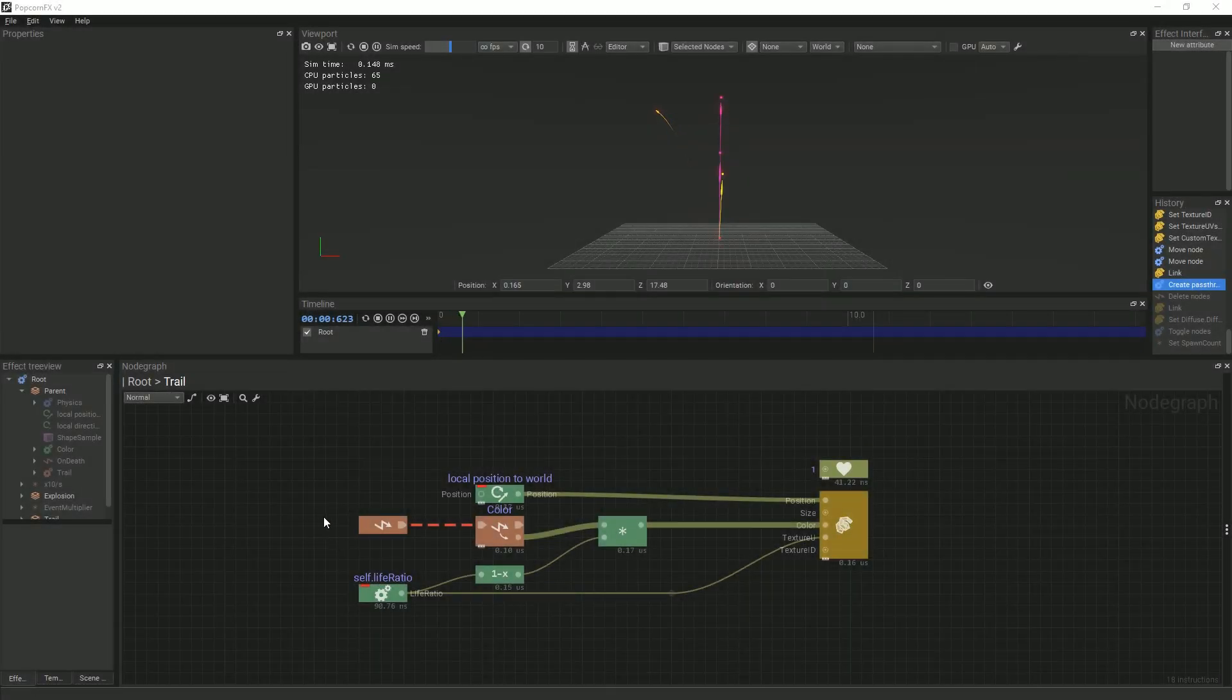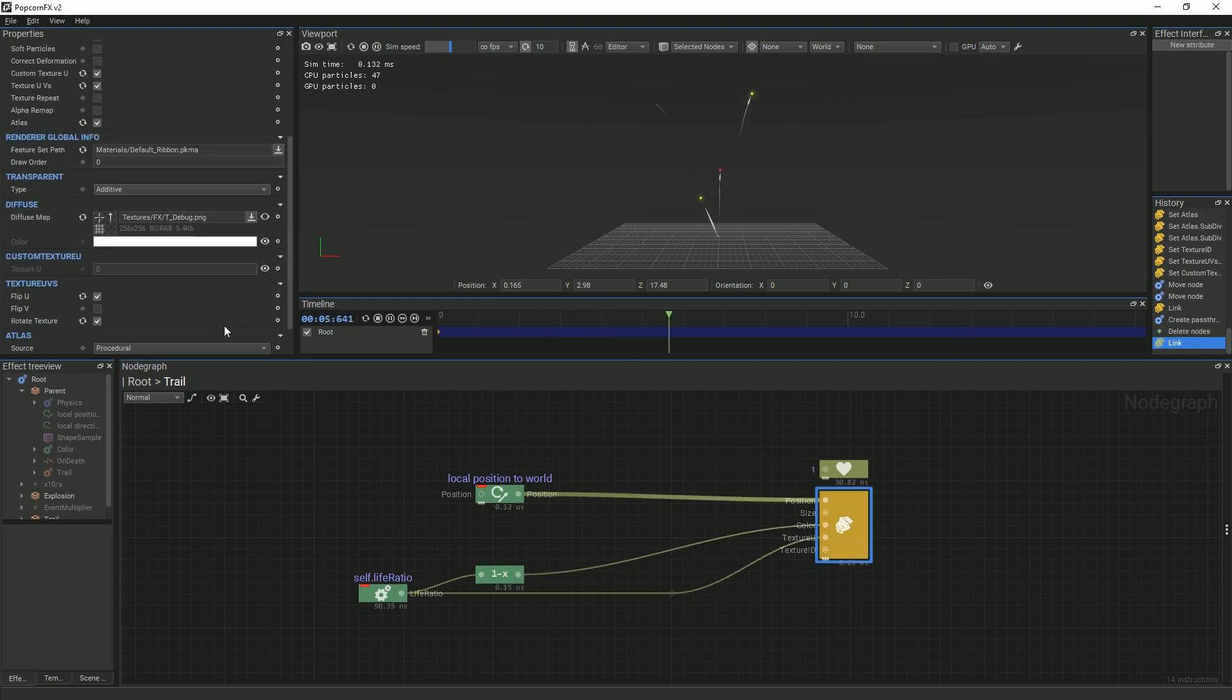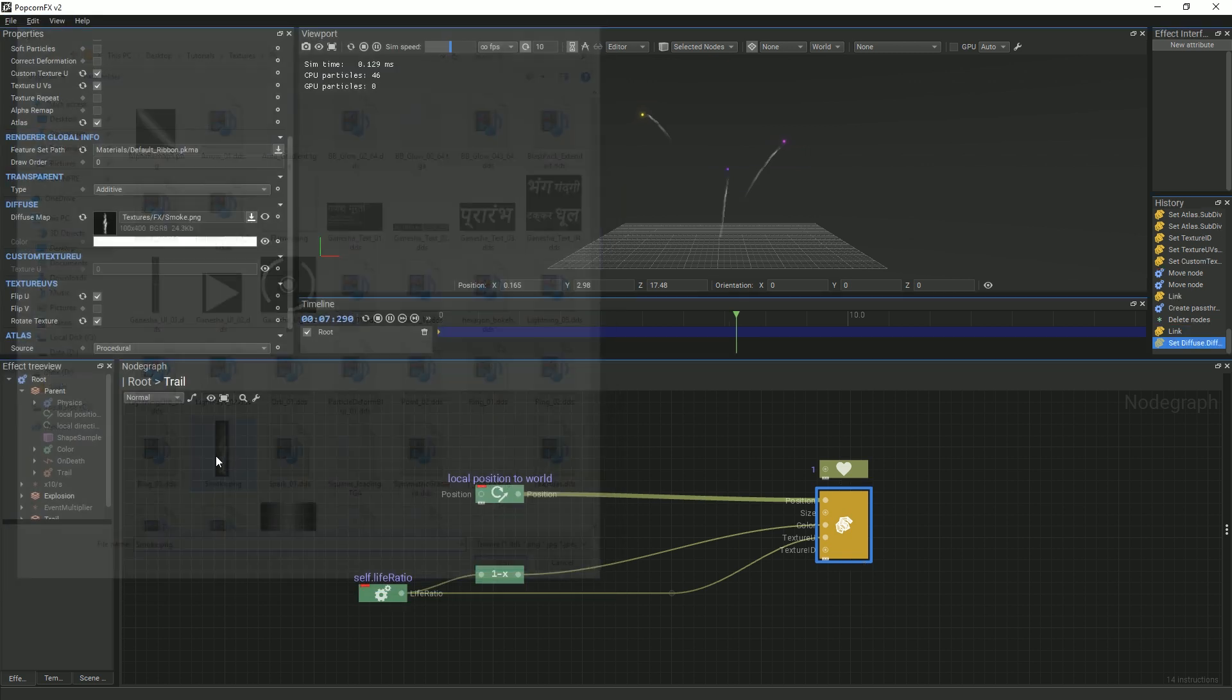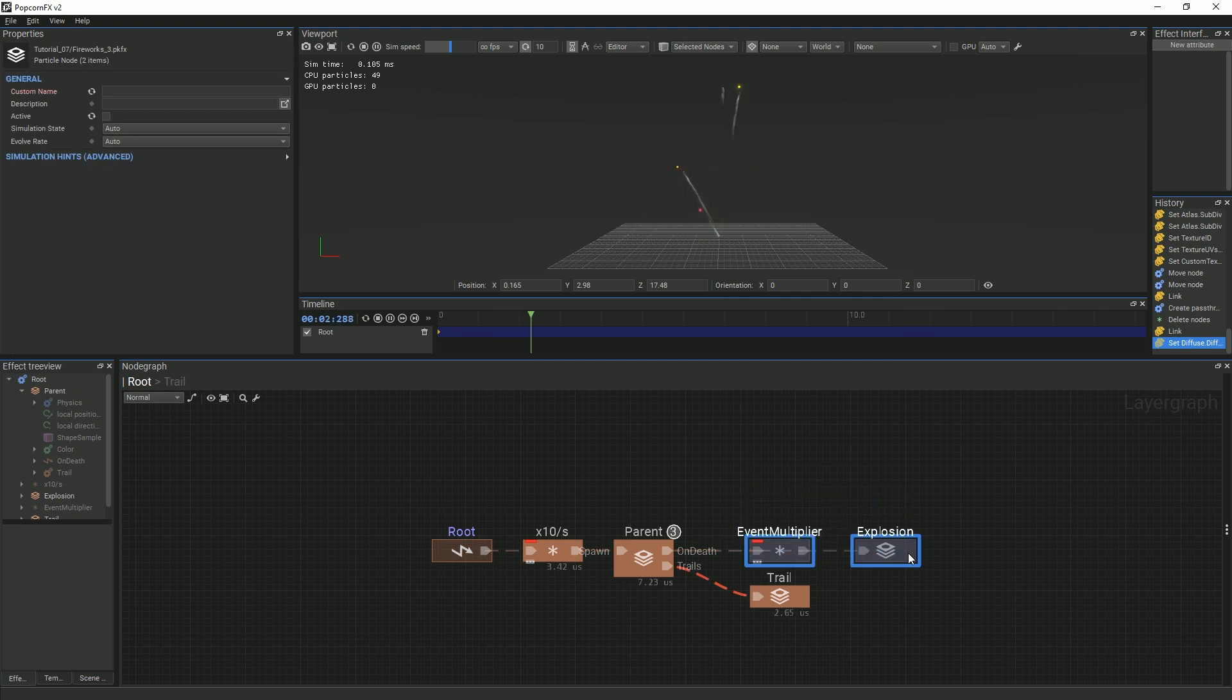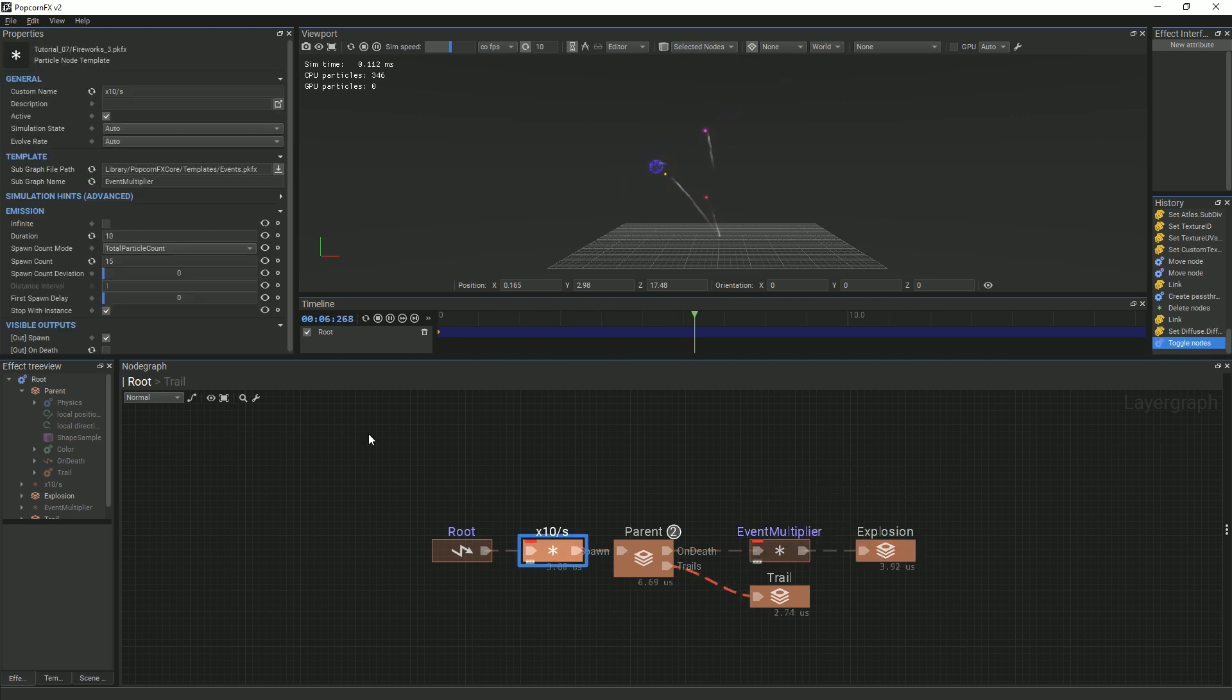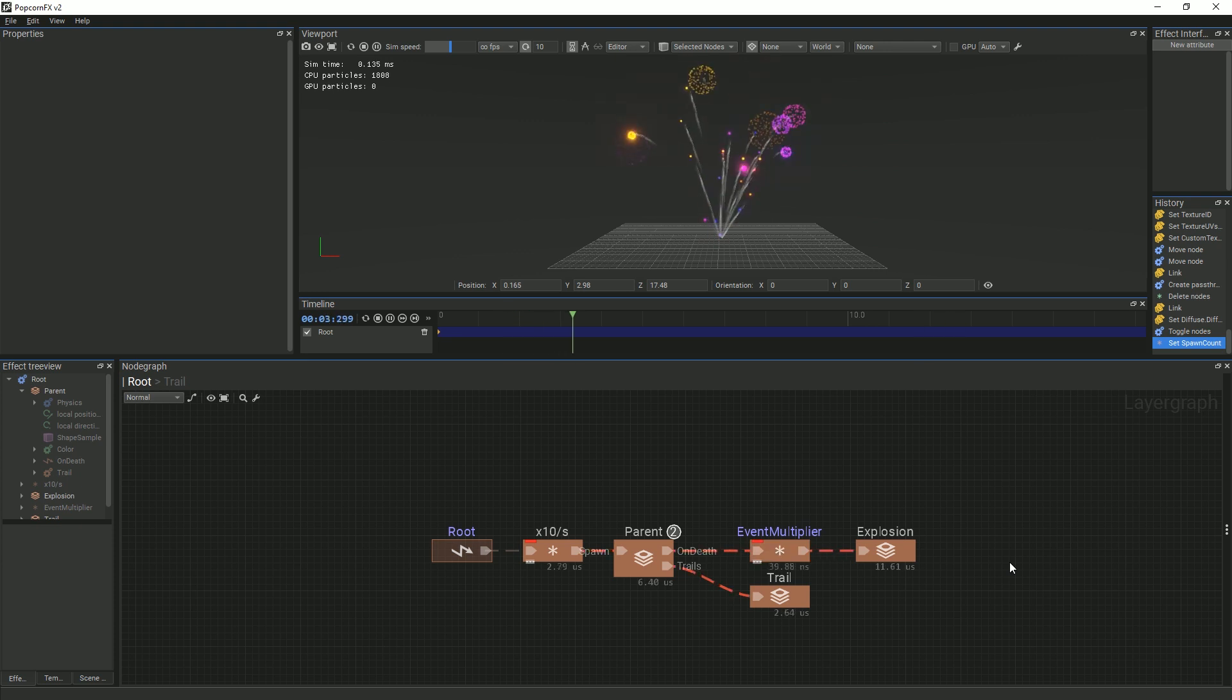To finish off our effect, we can add a proper smoke texture to the trails. You can create this on your own. Then, we can go back to our root graph and untoggle the explosions. You can also change the spawn count mode back to 100 if you wish. That's all for this tutorial. Thanks for watching.